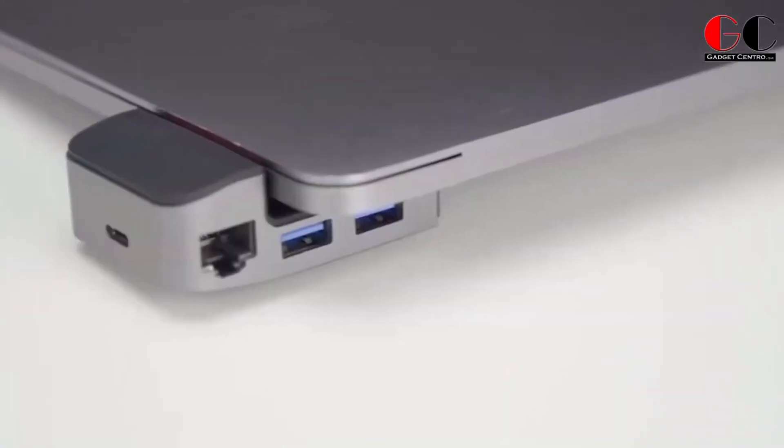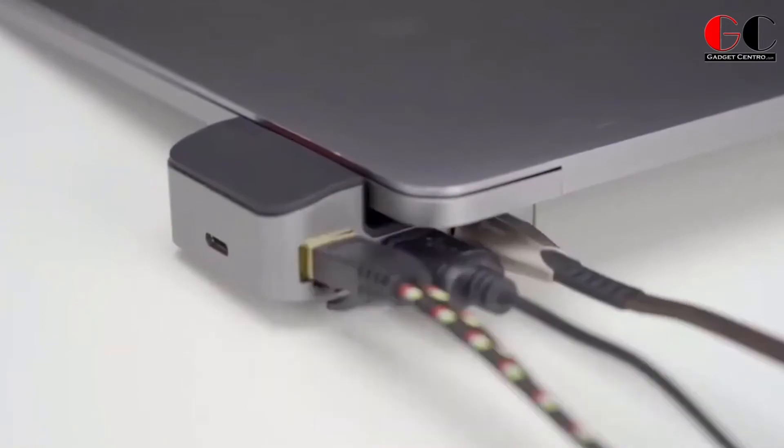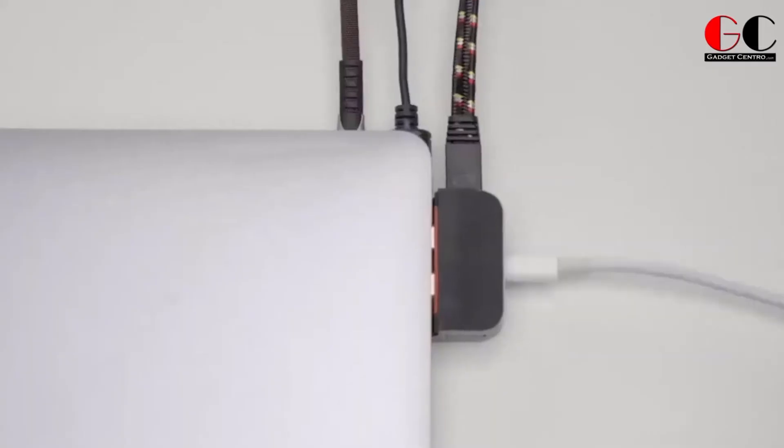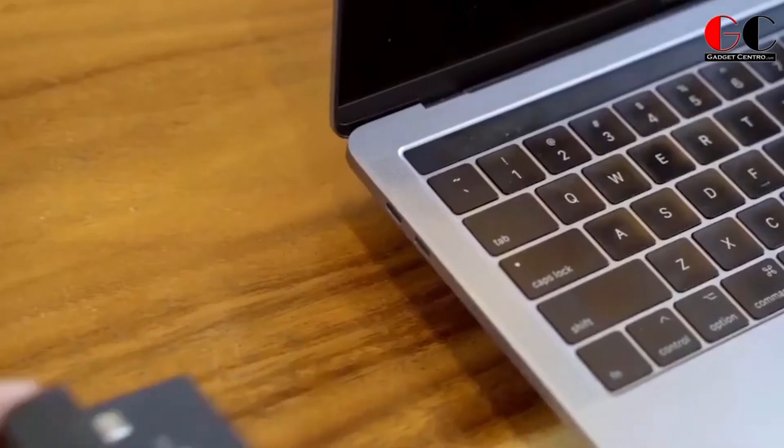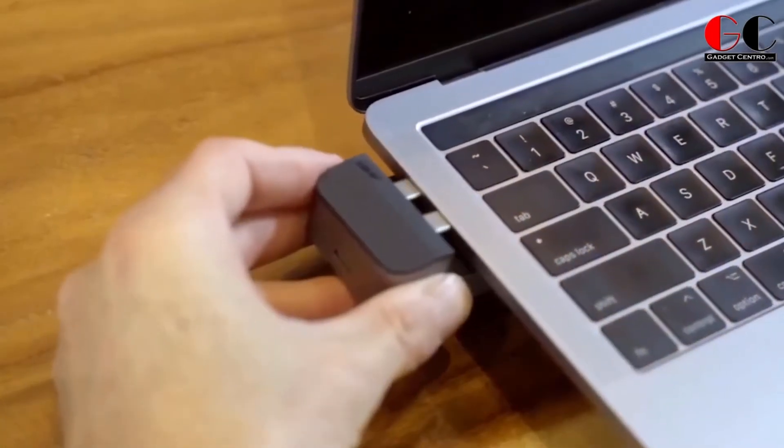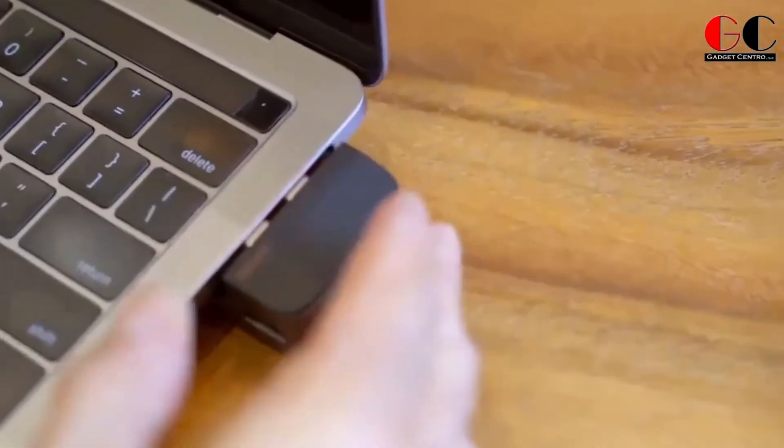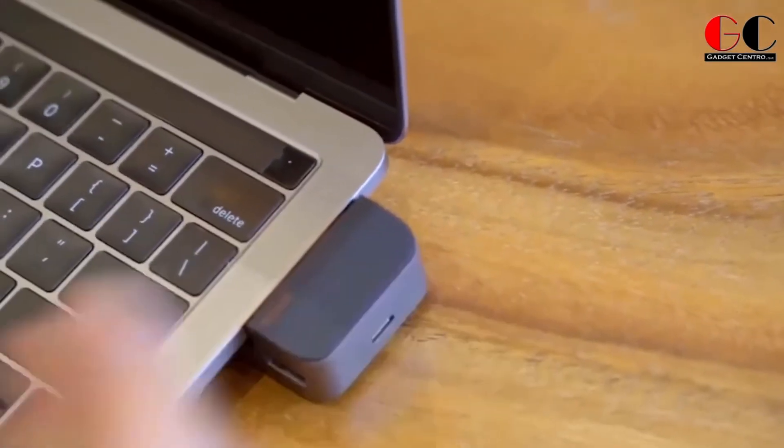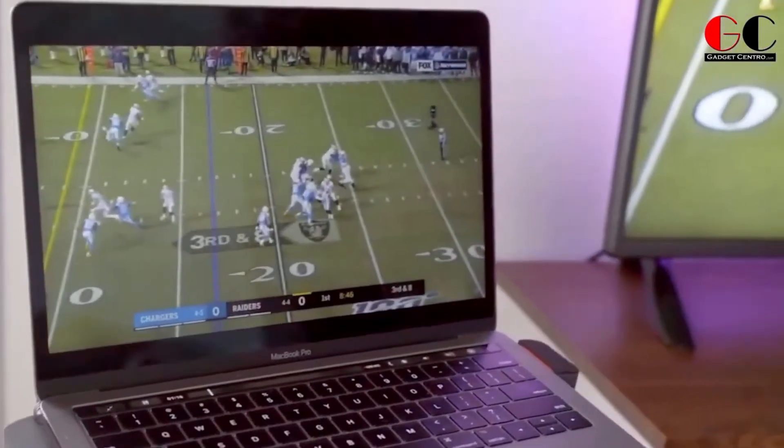Presenting 9-in-1 USB-C Hub. This small device provides you many ports and it can fit on your MacBook's Type-C port. It has three USB 3.0 ports, 4K HD port, Thunderbolt port, Ethernet port, and 3.5mm audio jack port, and it provides you two extensions.